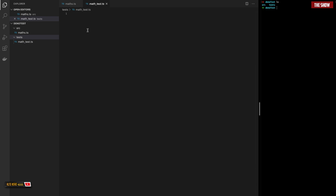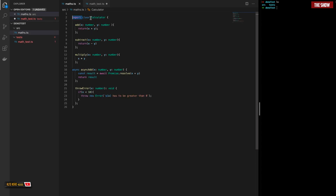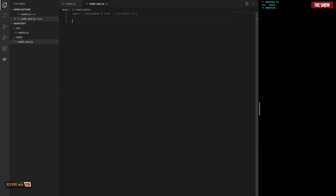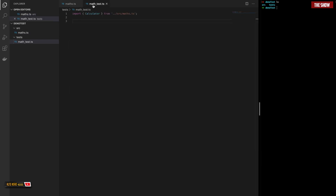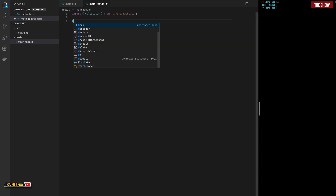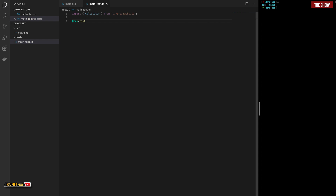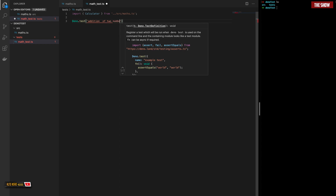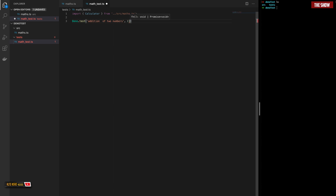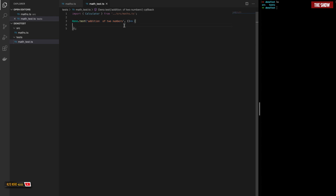The way we write unit tests in Deno is different from other frameworks. First, let me import the Calculator class. I'll write a test for the addition method without using any APIs provided by Deno. I can write something like Deno.test, which takes a string — the description or name of the test — and a callback function inside of which I write the test.